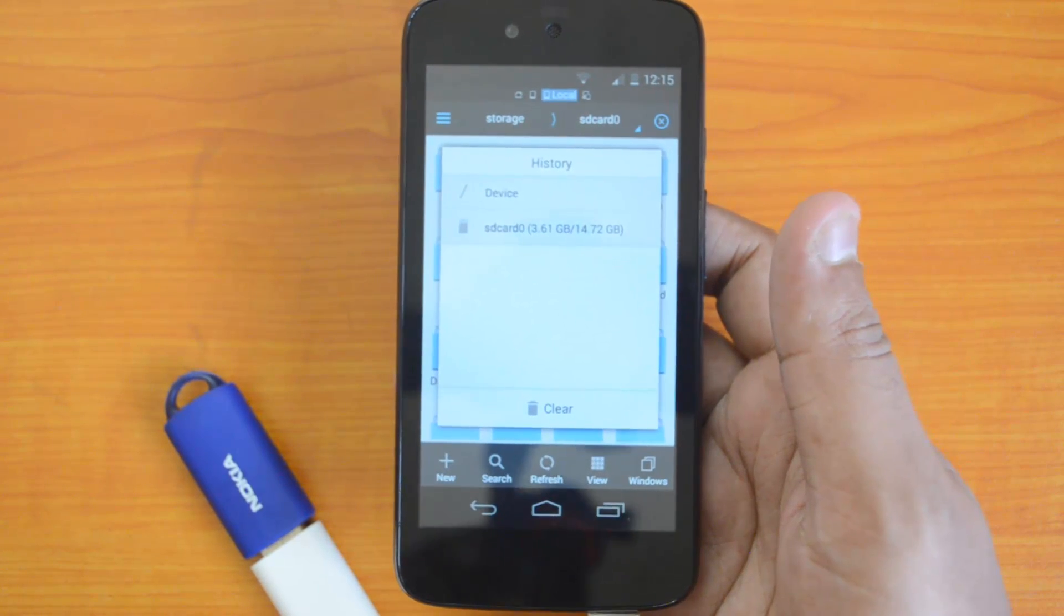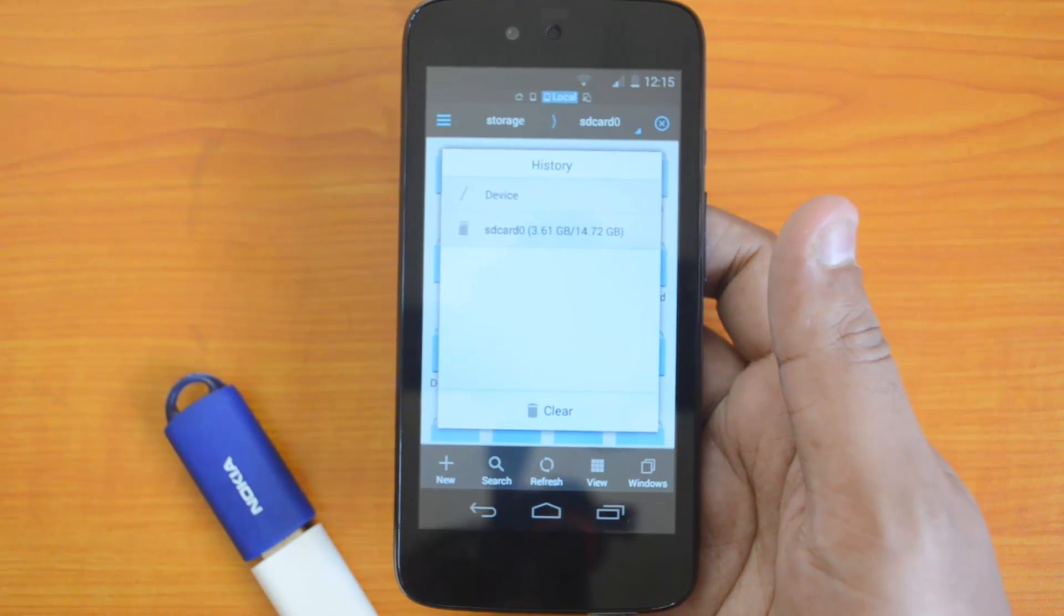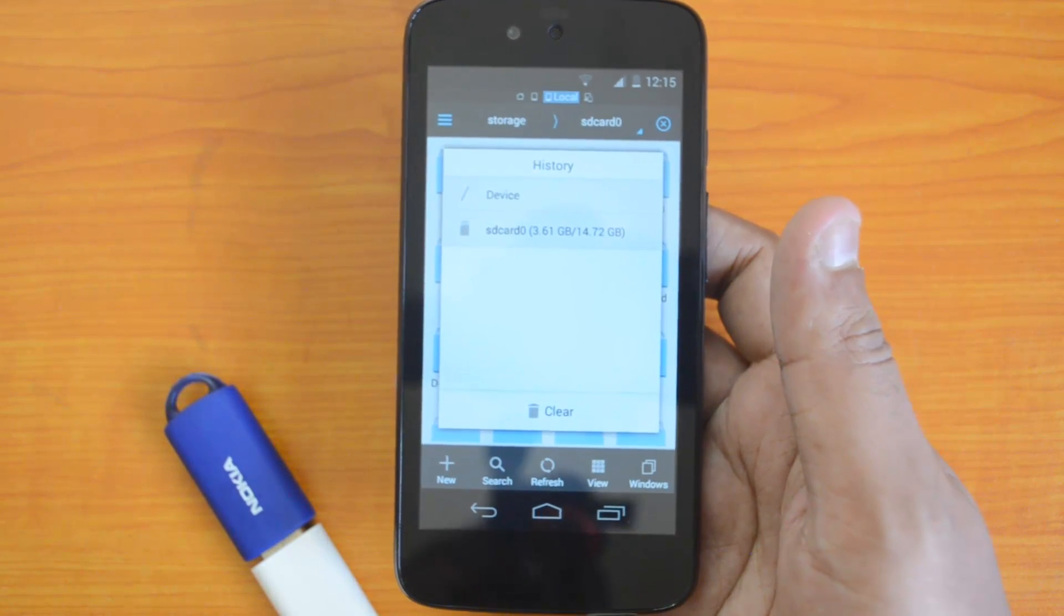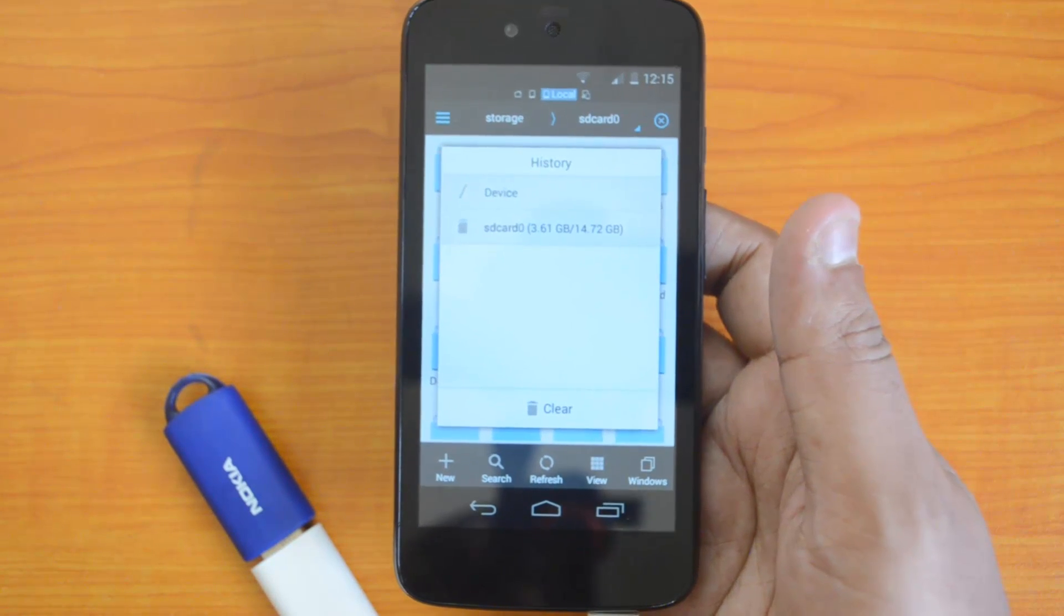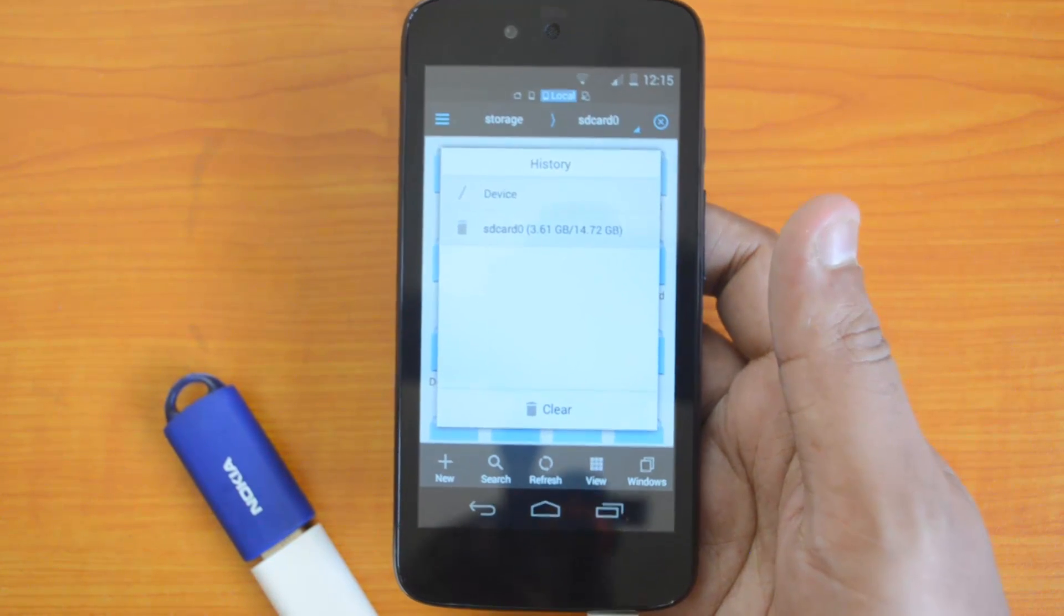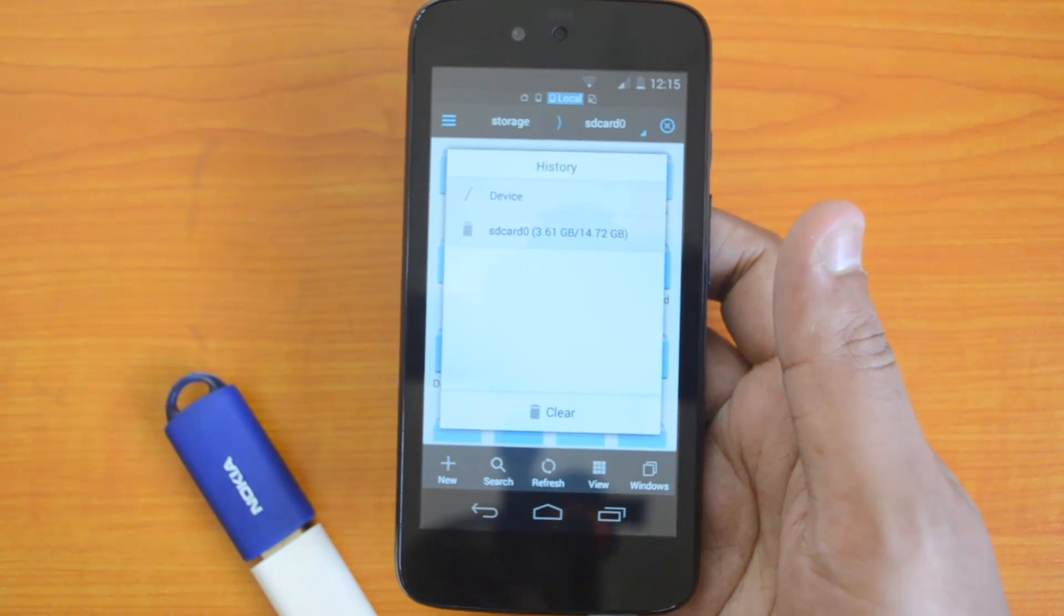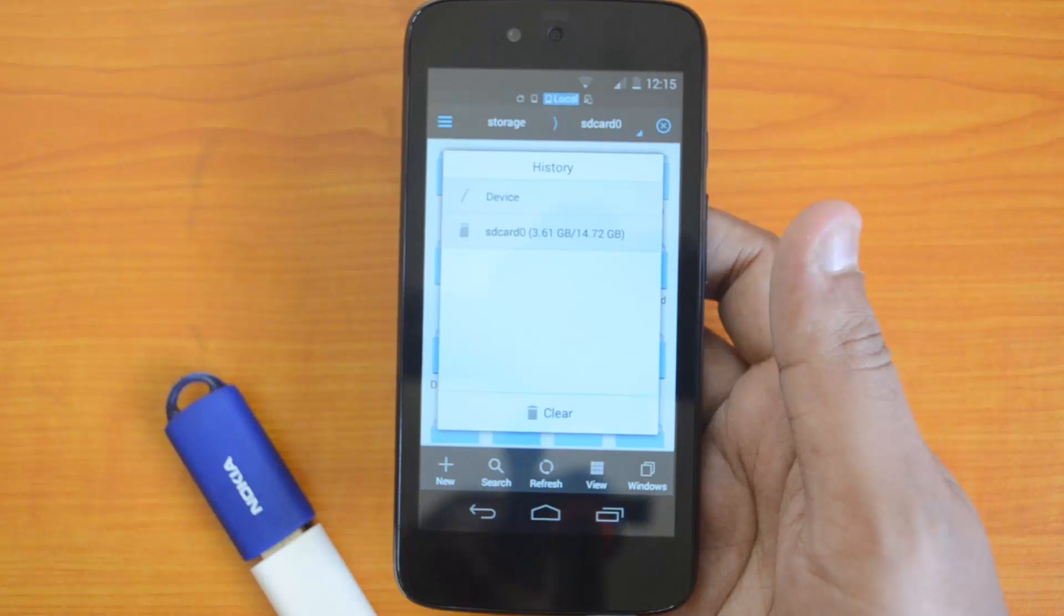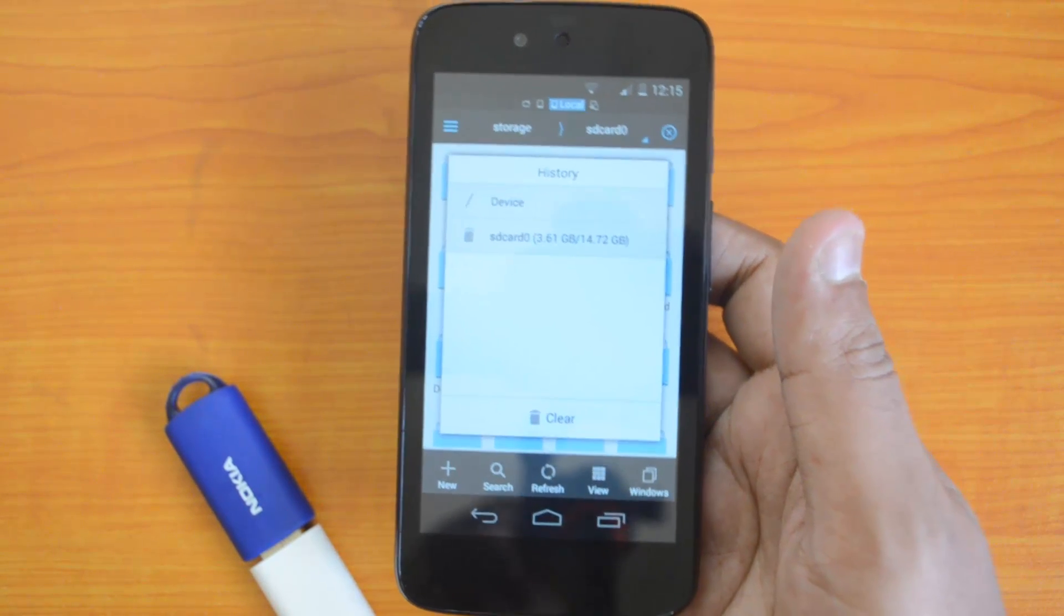Most devices in this price point support OTG. We're not sure why OTG is not available on this device. We're also not sure whether other Android One smartphones, namely the Karbonn Sparkle and the Spice device, support OTG. But the Micromax Canvas A1 does not support it, as we've shown in this video.